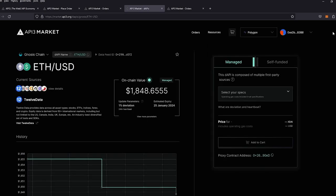One thing to note is if you are using a self-funded feed and it does get upgraded to a managed feed, the same proxy contracts will be used. It will be upgraded.